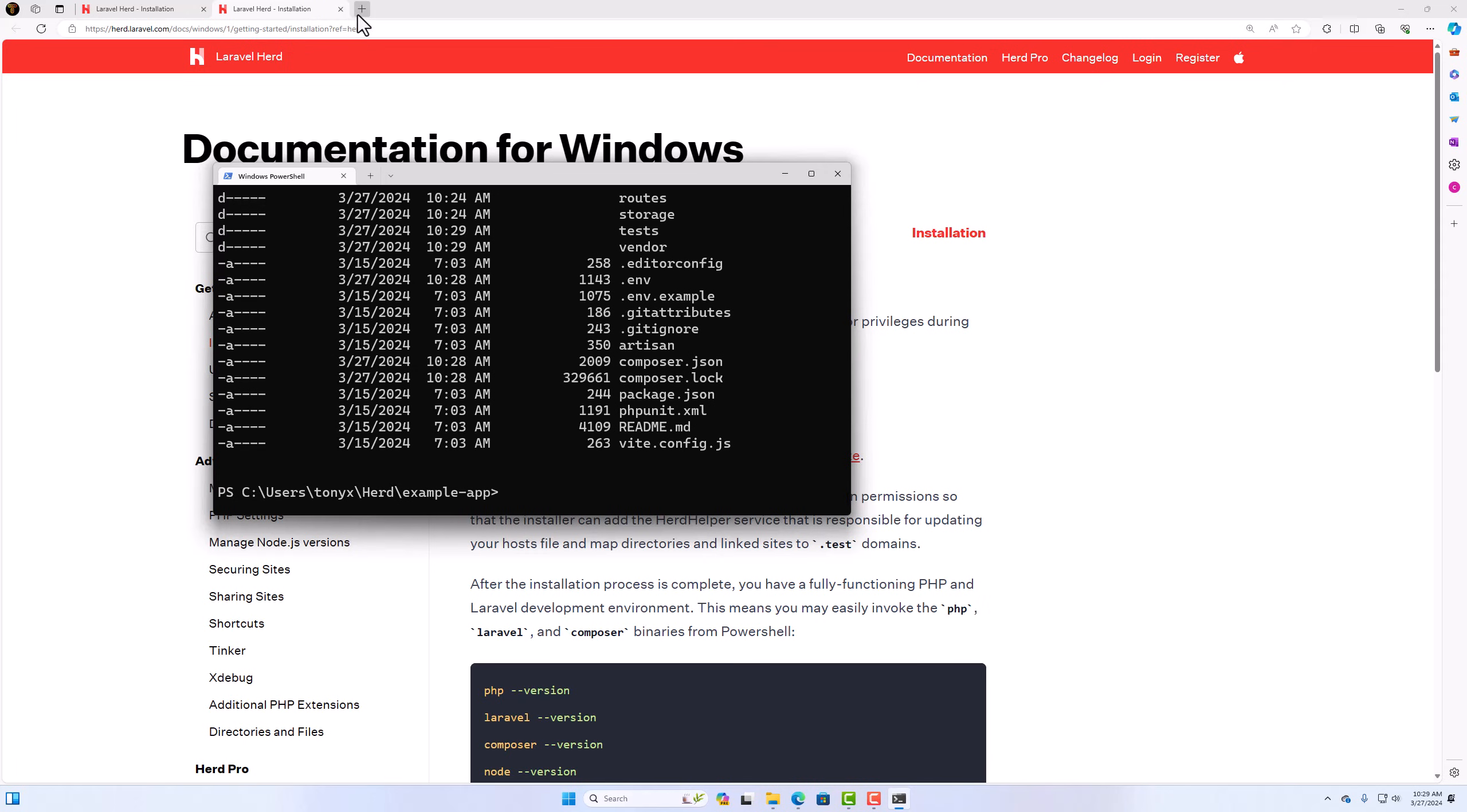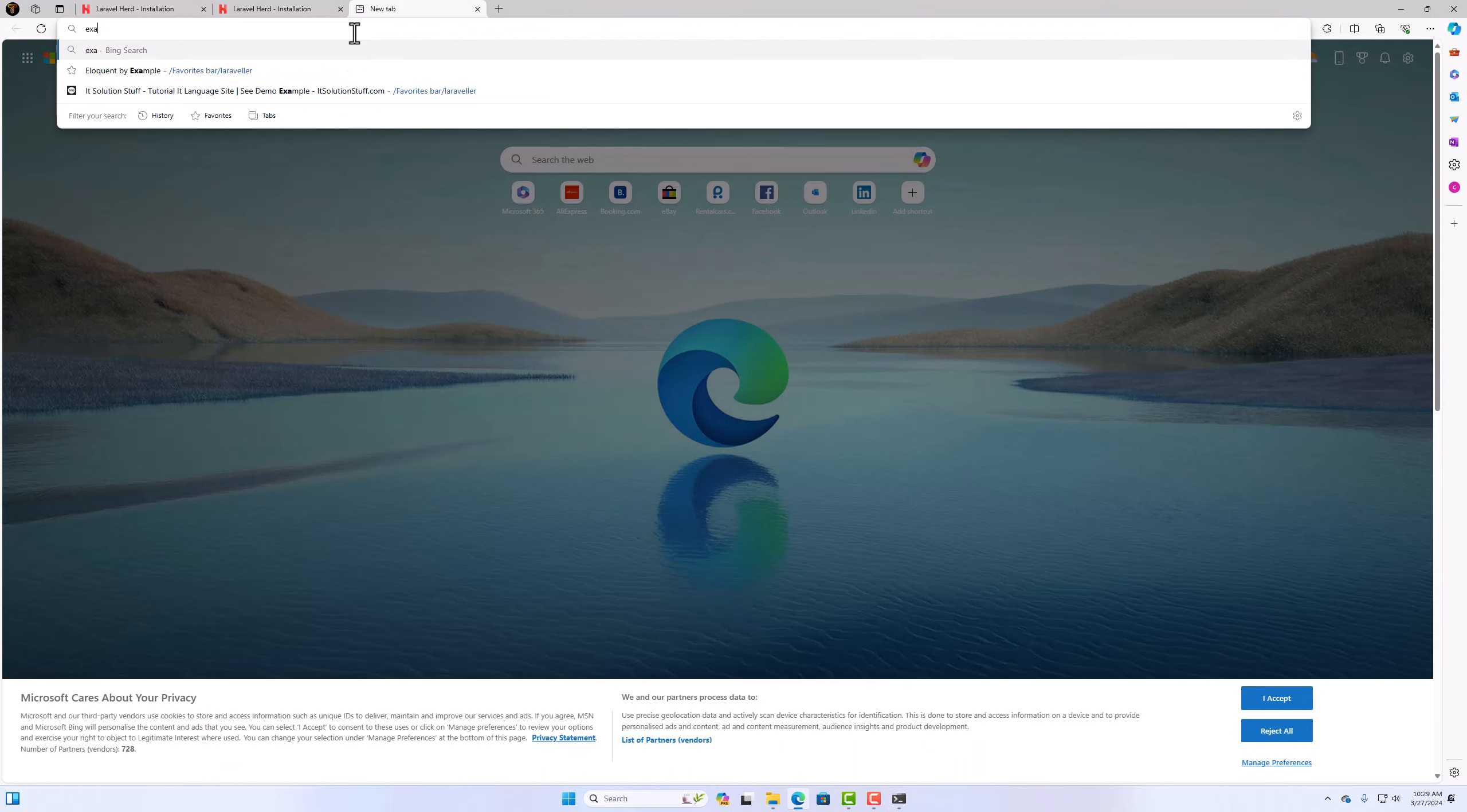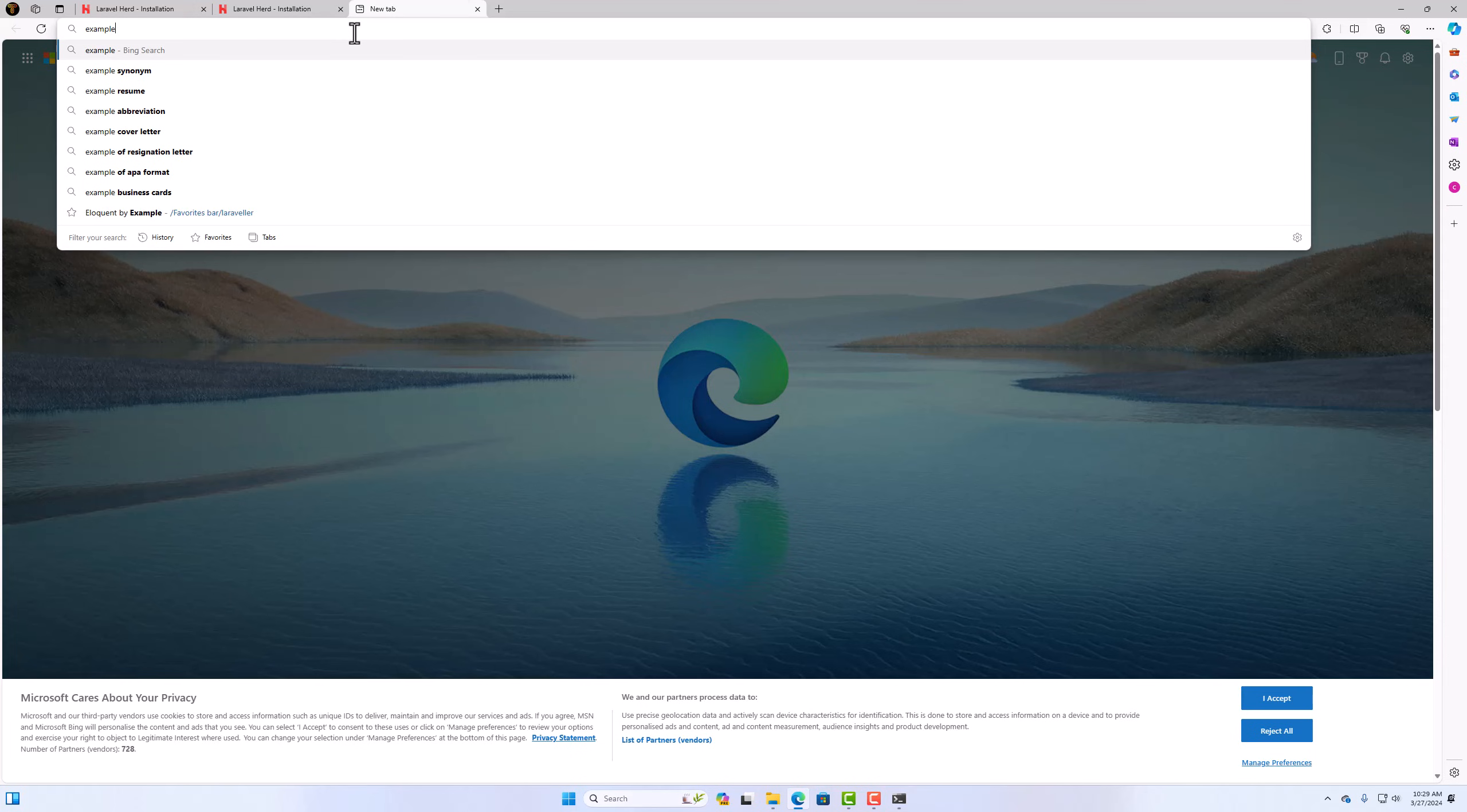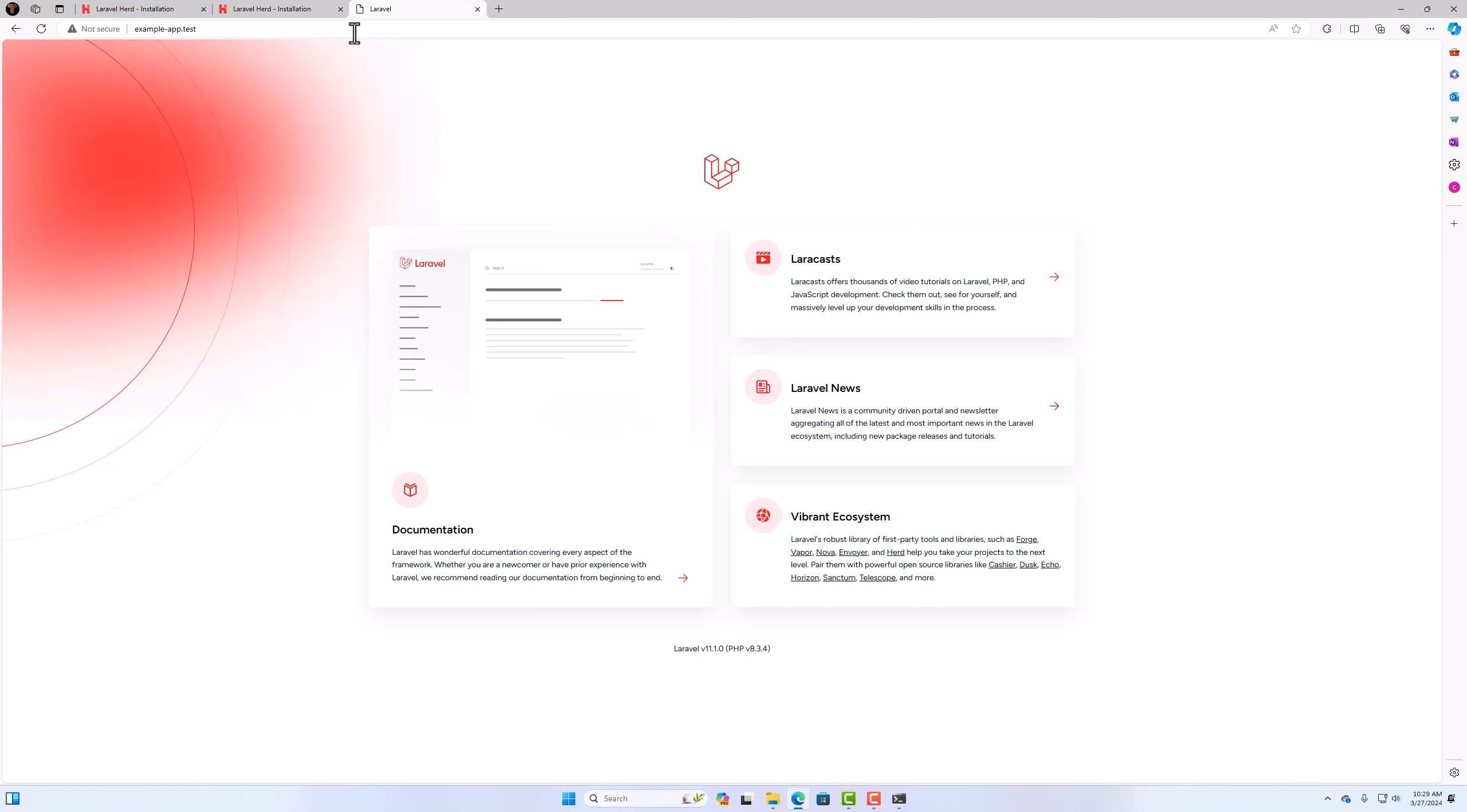Now if I open here that project, so as example-app.test. We have a Laravel project in Windows using only one application. So we have Laravel 11 and PHP 8.3.